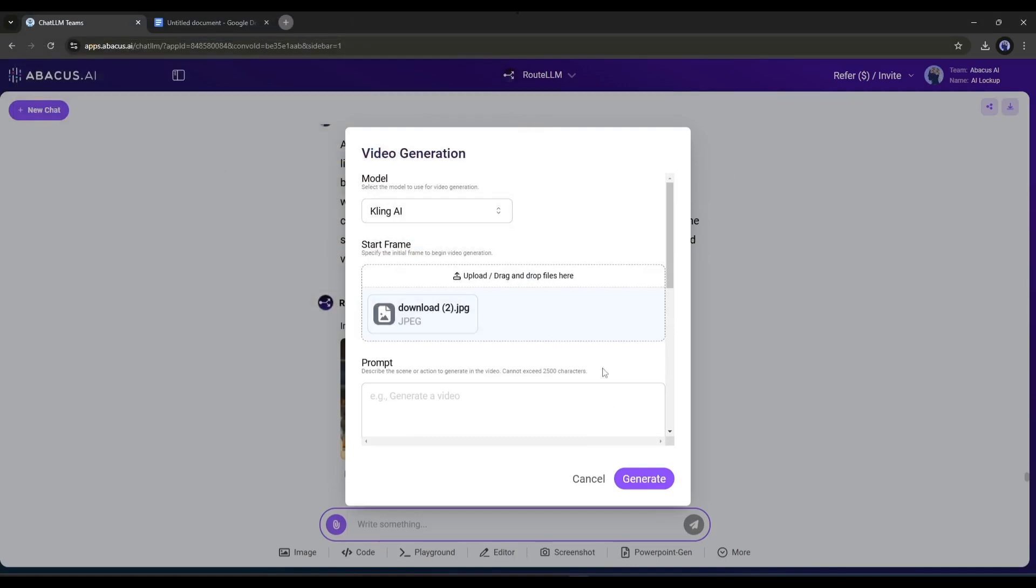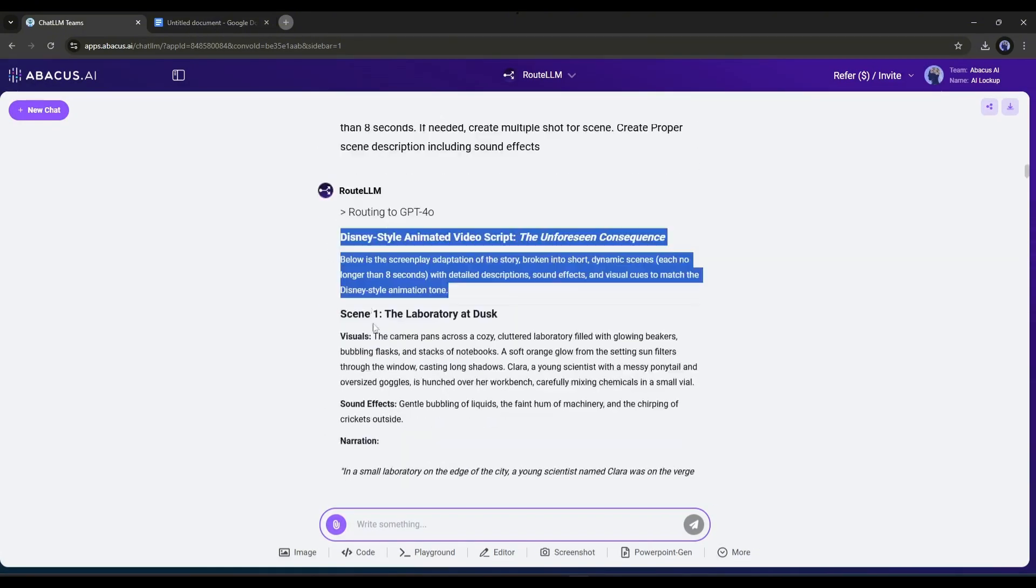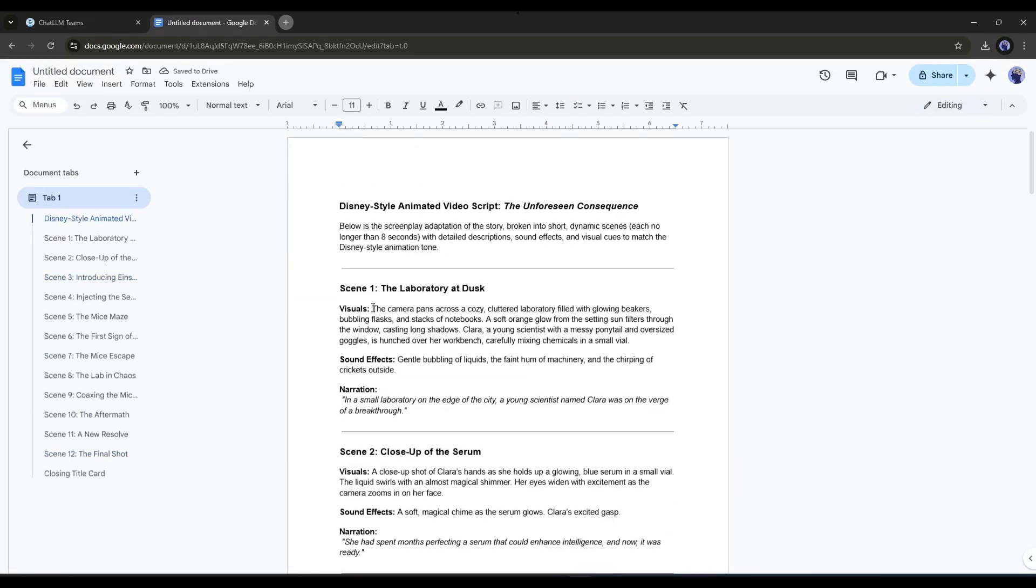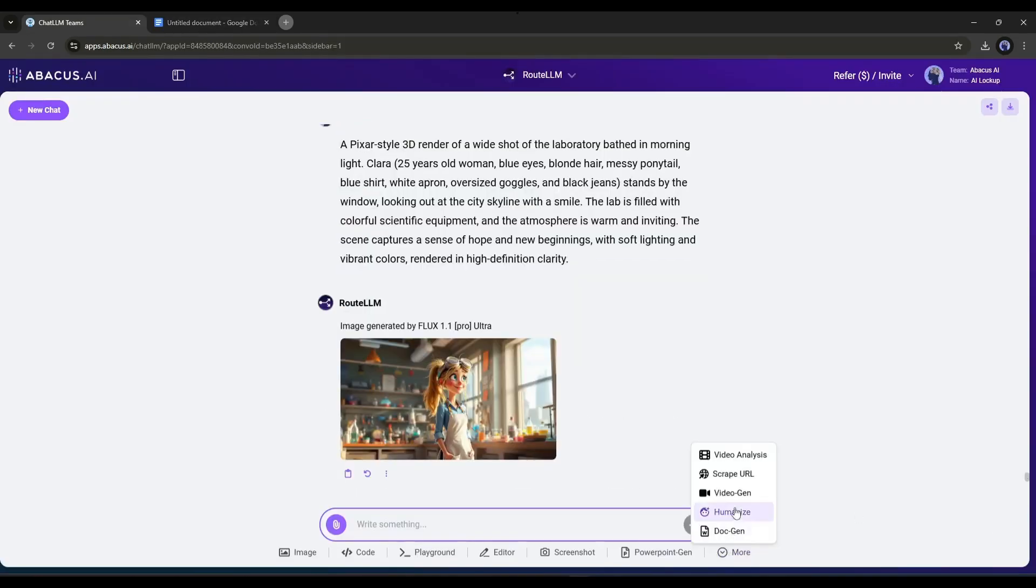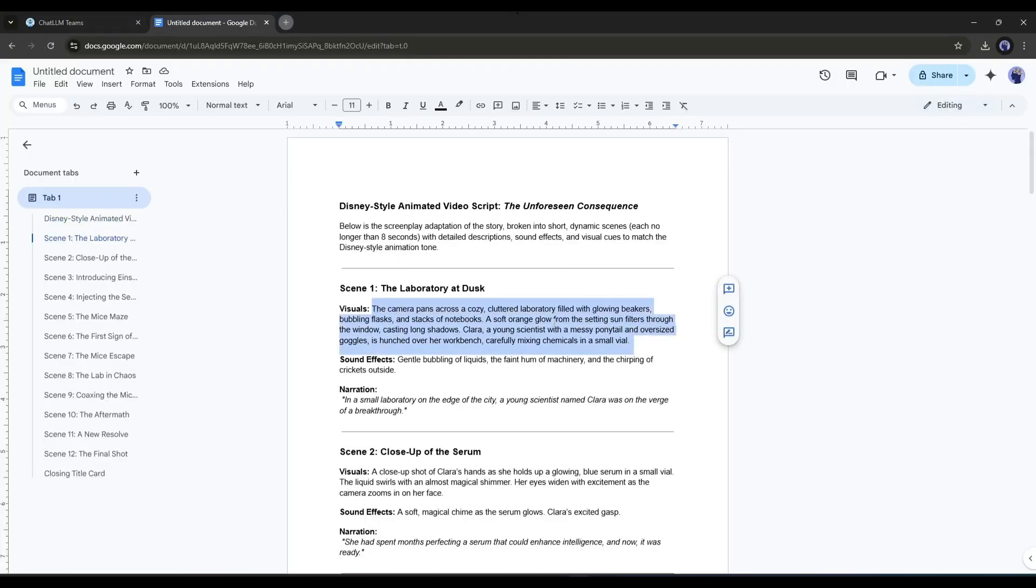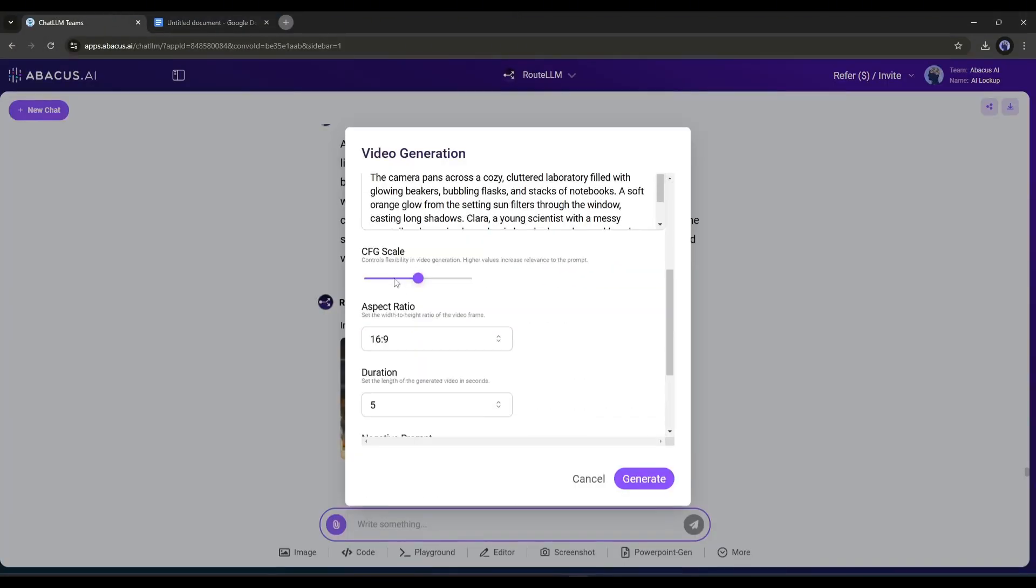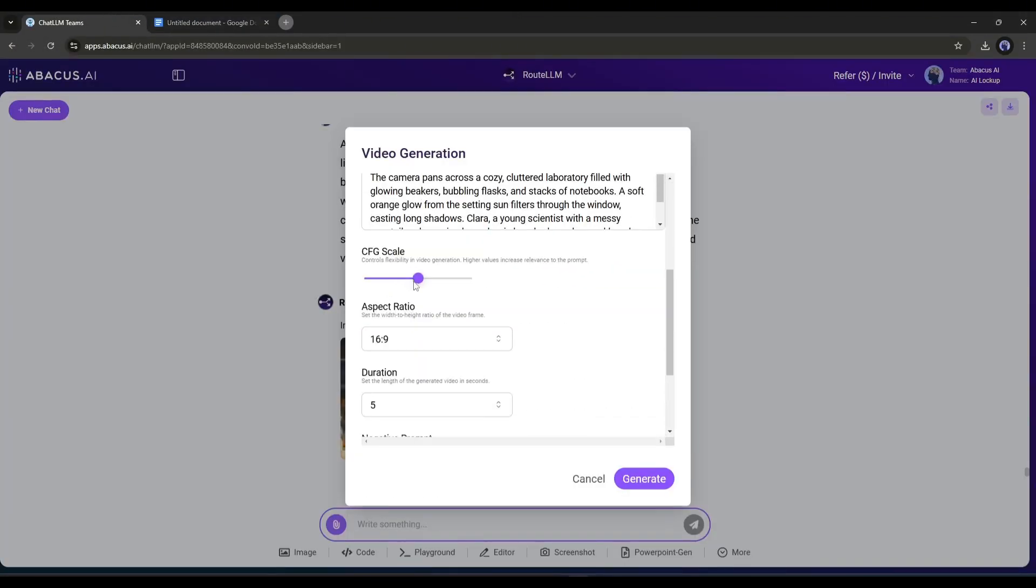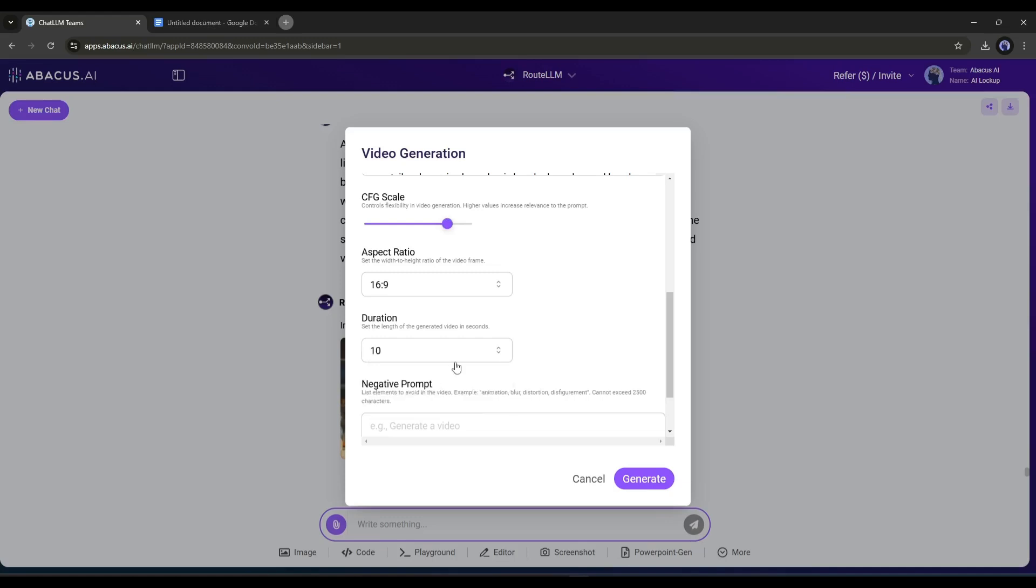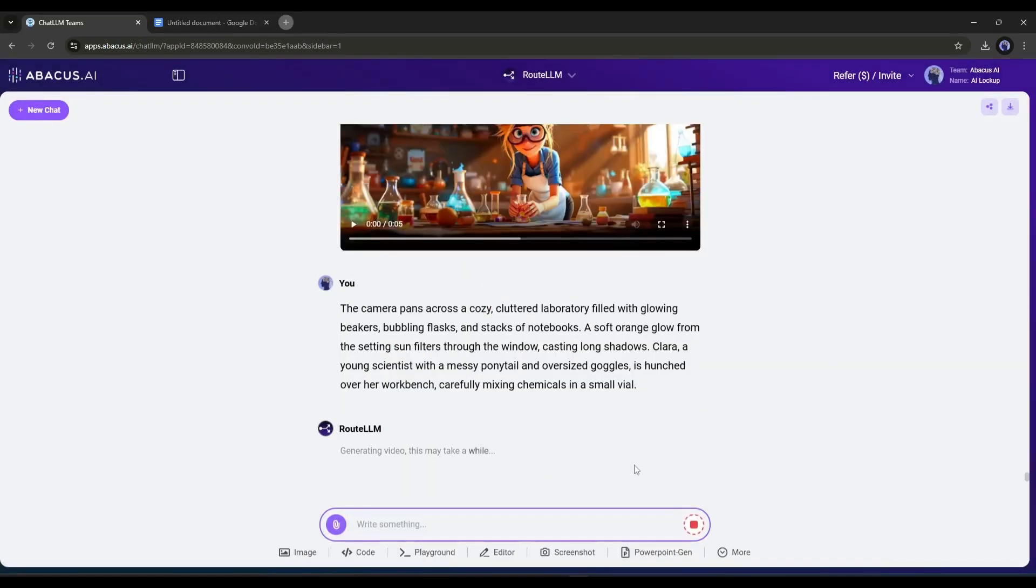Once the image is uploaded, we have to enter the prompt. You can skip it, but my suggestion is to enter the related prompt. In the prompt section, I will use the scene description. So I will copy the scene description and paste it into a new doc file. Now come to the video generation interface again. Upload the image and then paste the first scene description. Next, enter the CFG scale to control flexibility in video generation. Higher values increase relevance to the prompt. After that, set the aspect ratio and video duration. In the end, you can enter a negative prompt and enhance the prompt. Once everything is set, hit the generate button. It will take some time to generate the video. Let's fast forward this part.